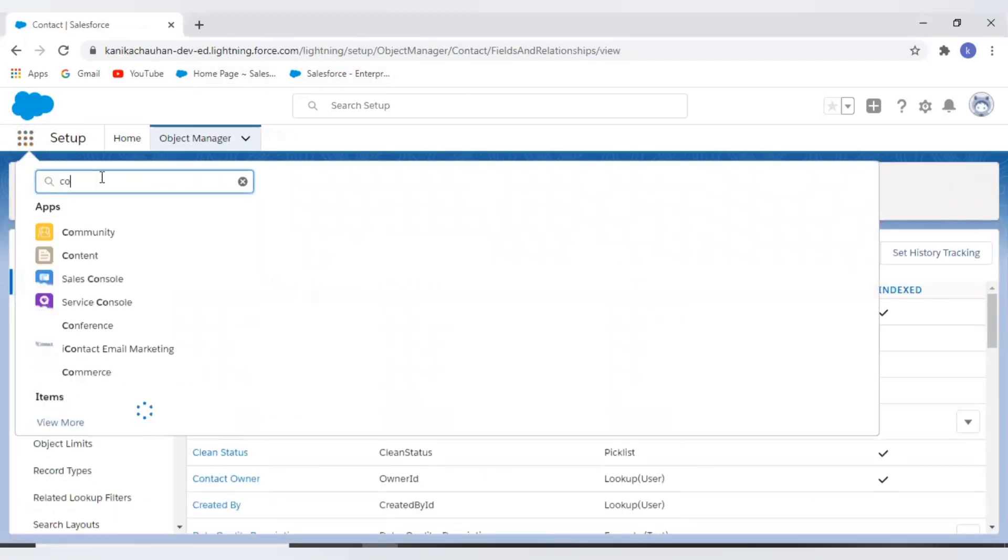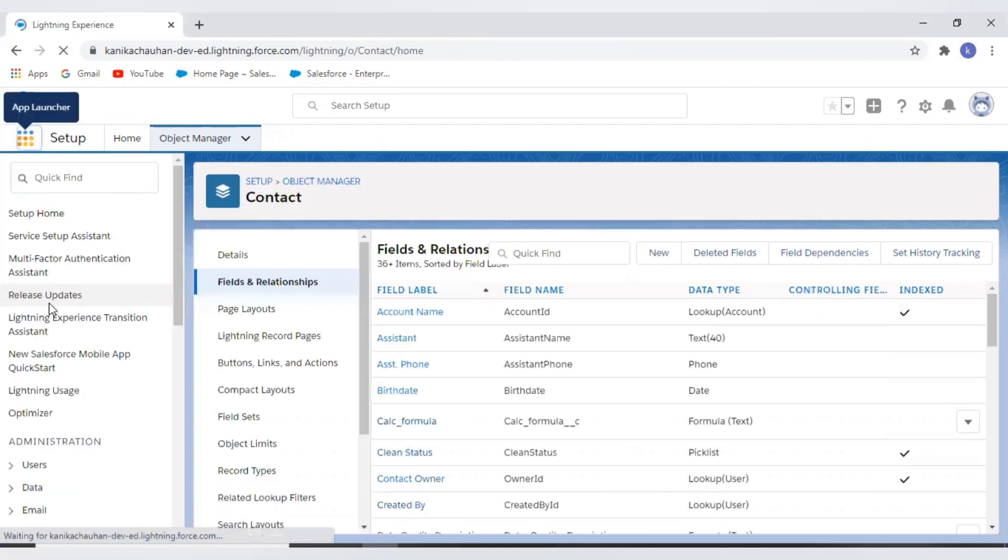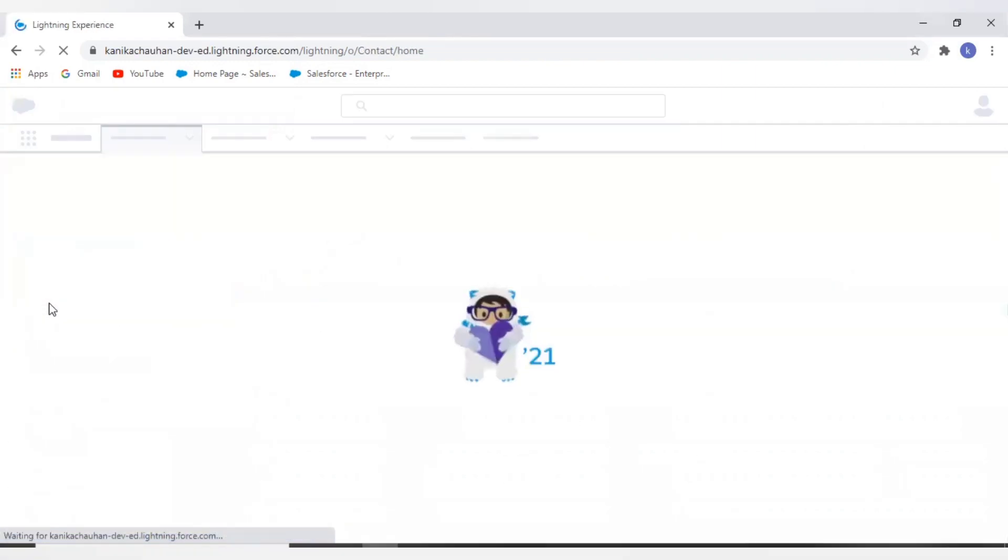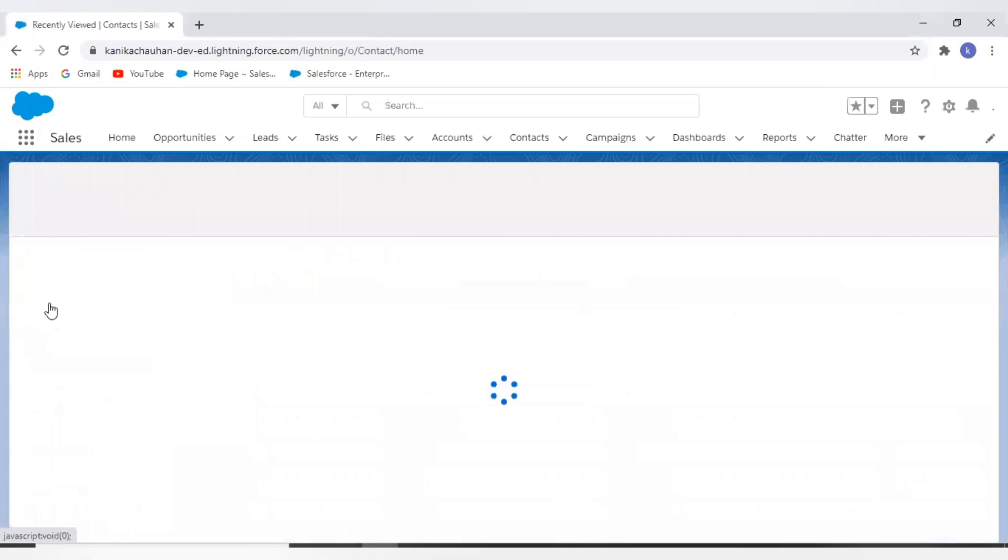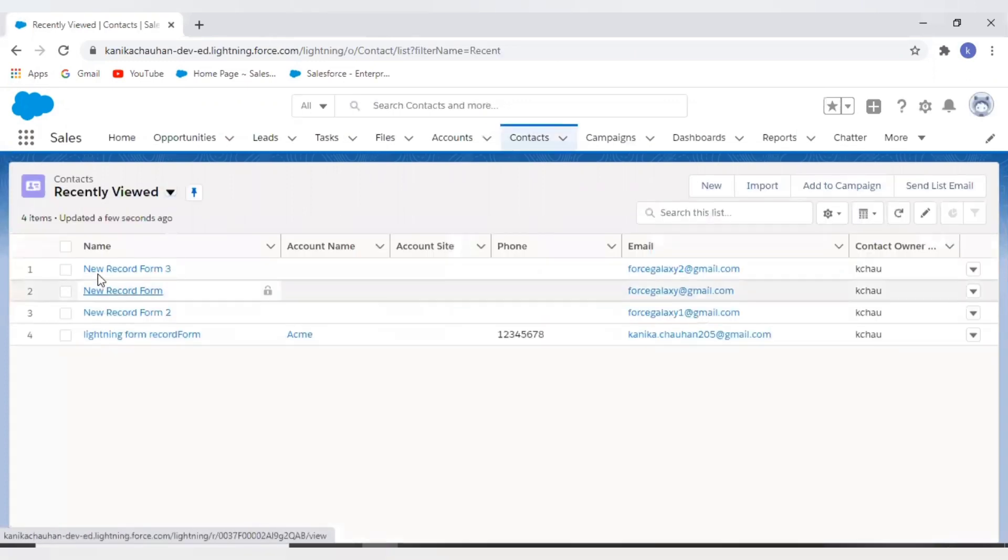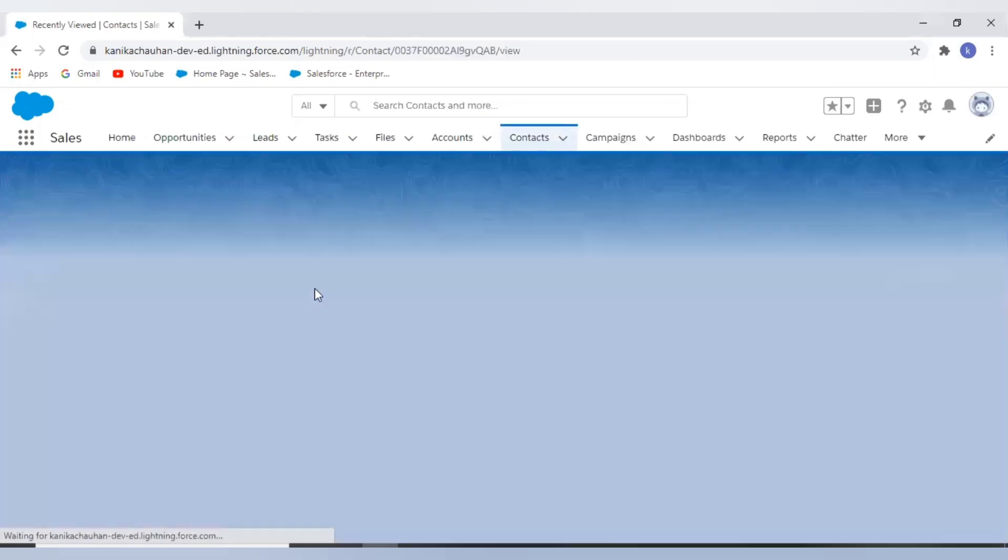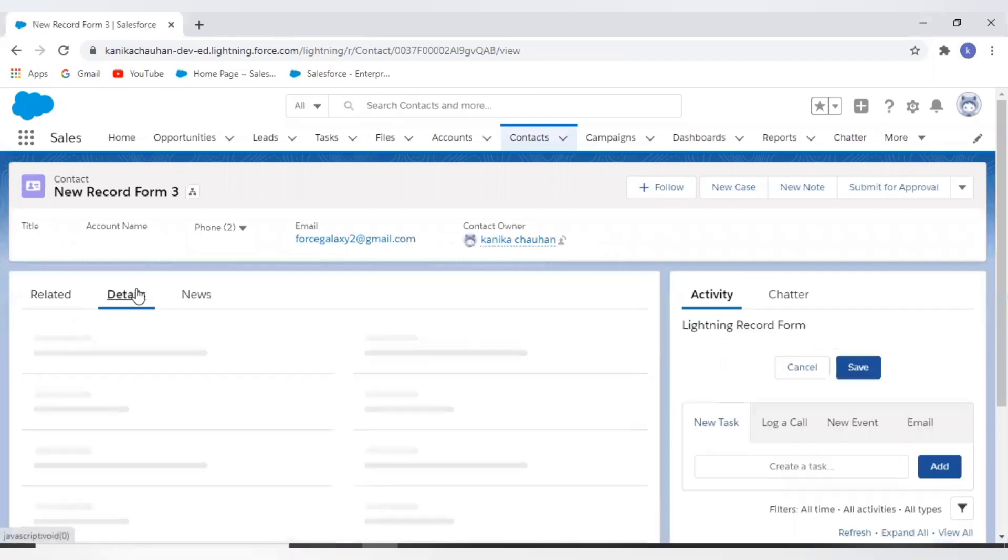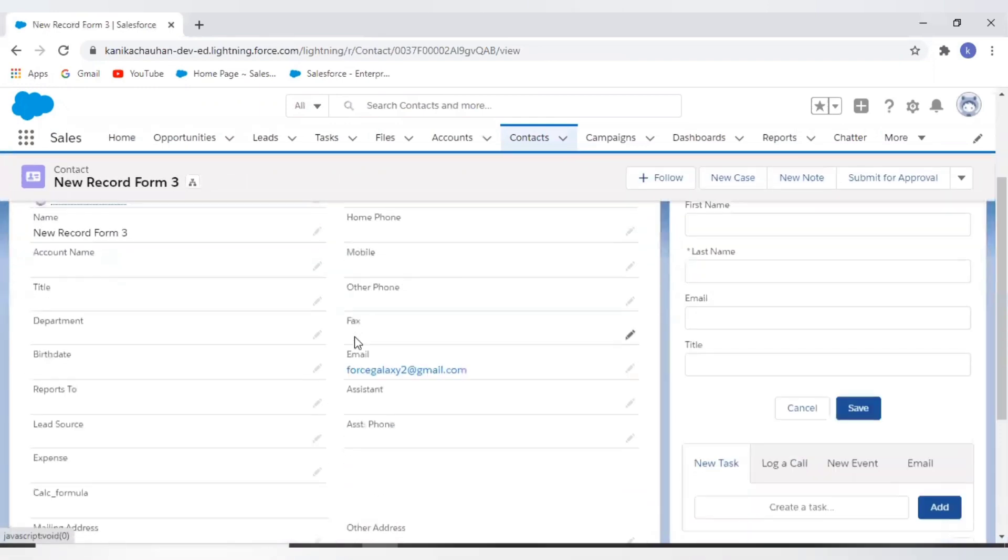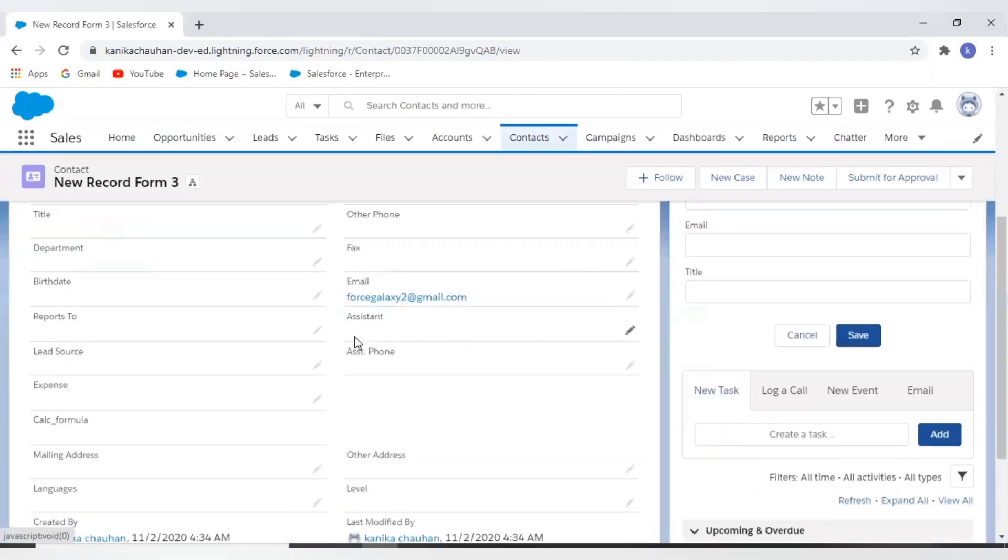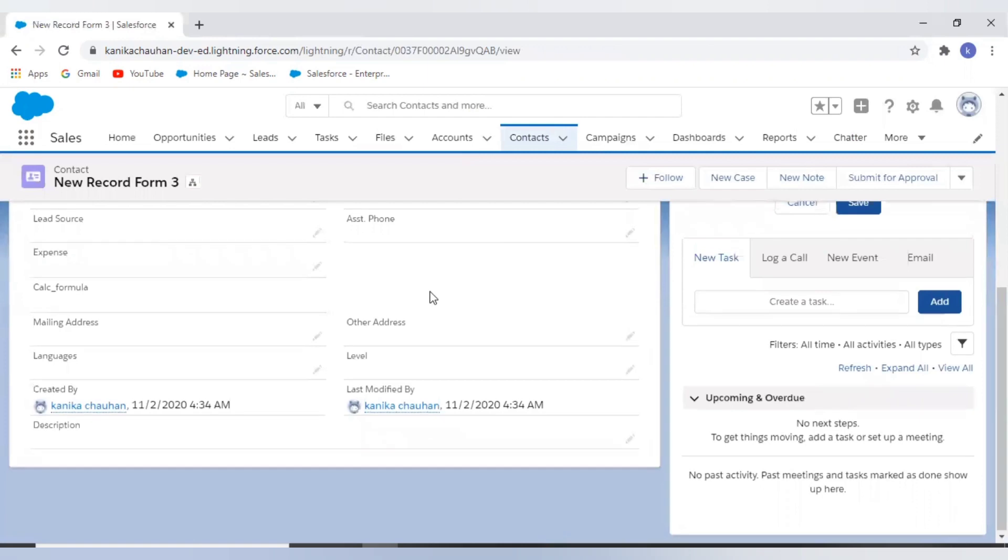Now let's move to the contact record and see how formula will look like. Let's open one of my record detail pages. Here is my field calc formula. As you can see, this is a read-only field - we have no option to edit this.